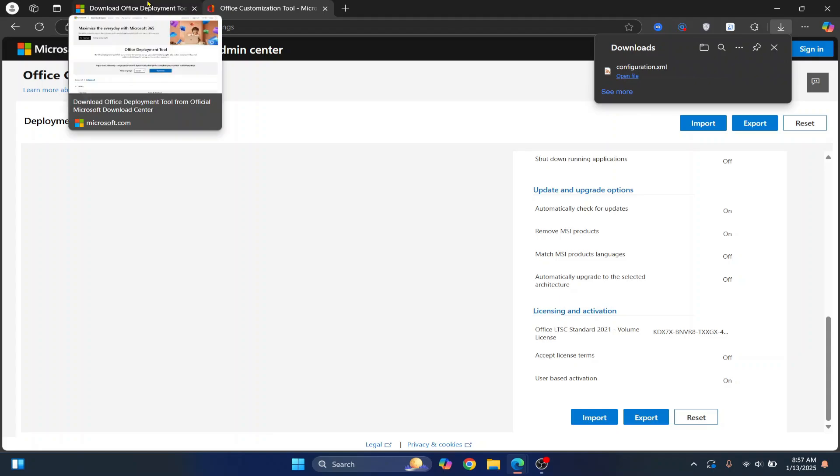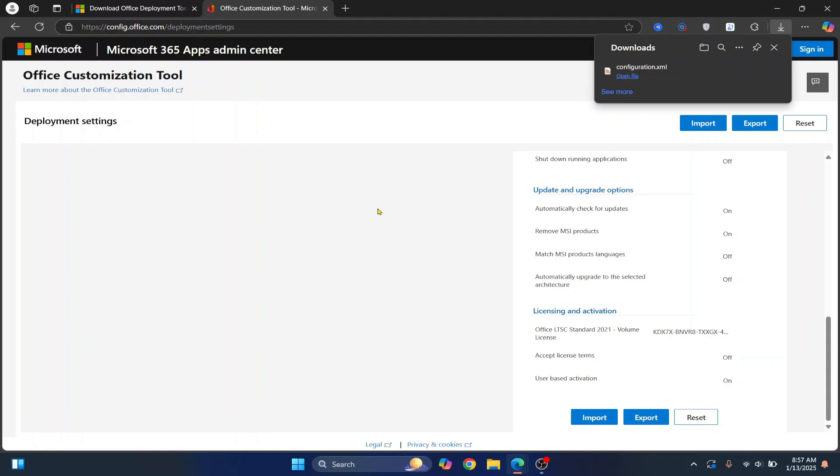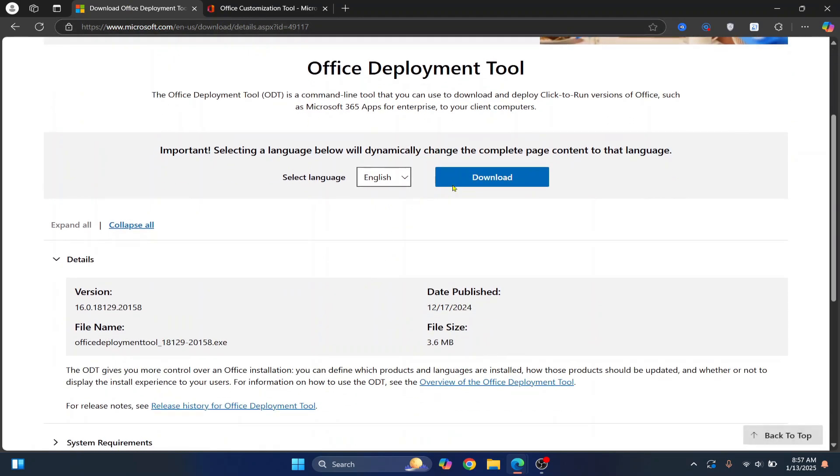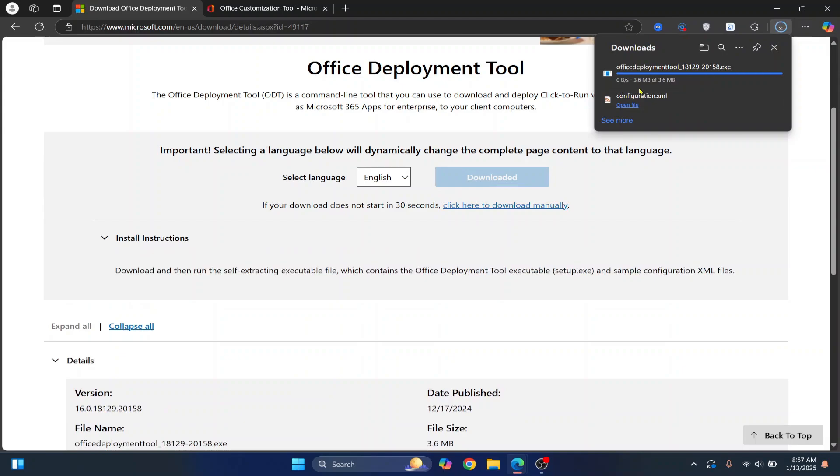Now we need another tool that will help us install Office 2021. So go here. Again, this link is also in the description. You can just click on it and now click on this Download button. And here you can see the Office Development tool is downloaded.